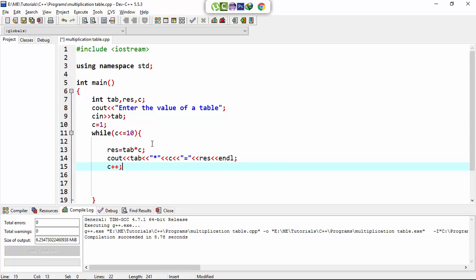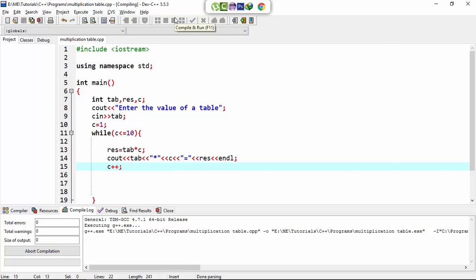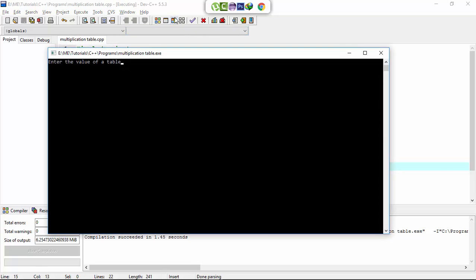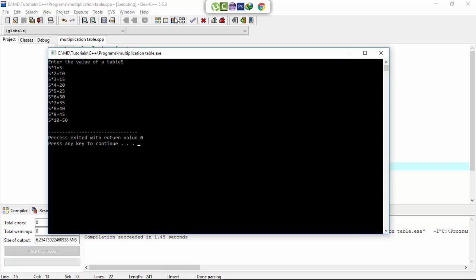Now I run the program. Compile and run. And let's say I enter table number 5. Now this will print the table number 5. Thanks for watching, see you next time.